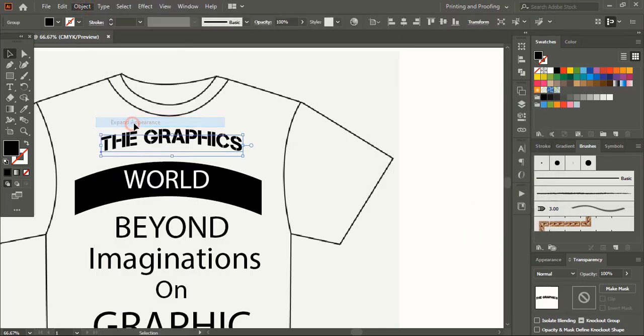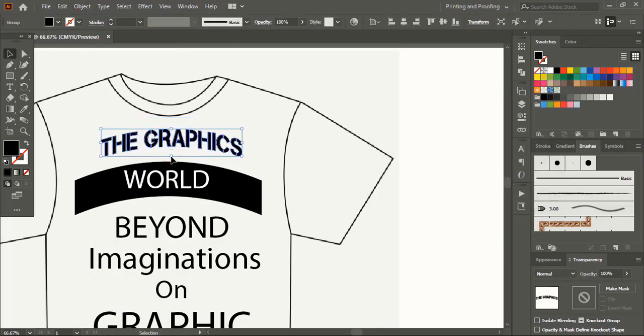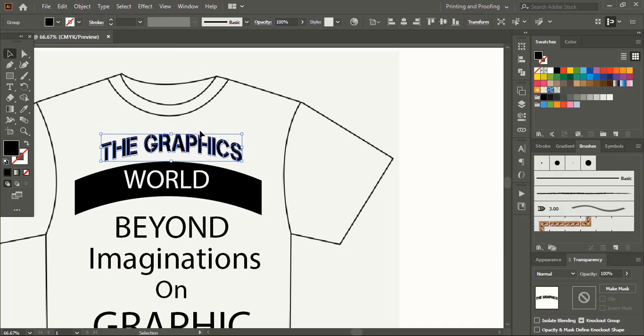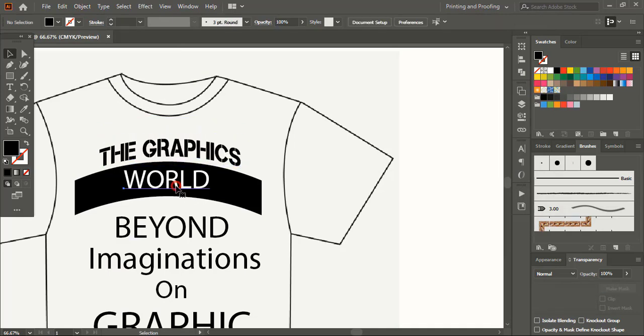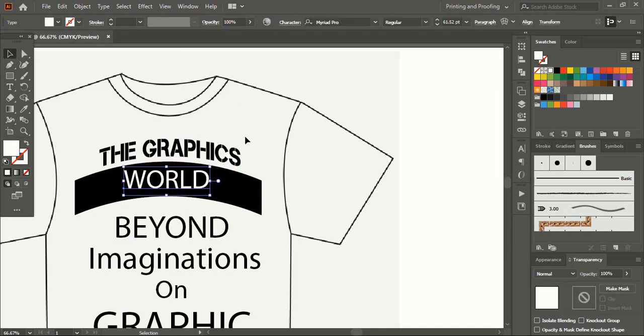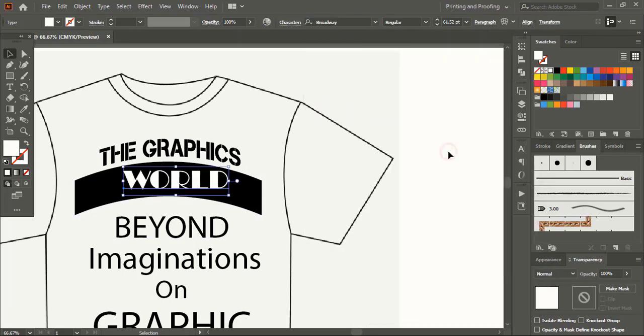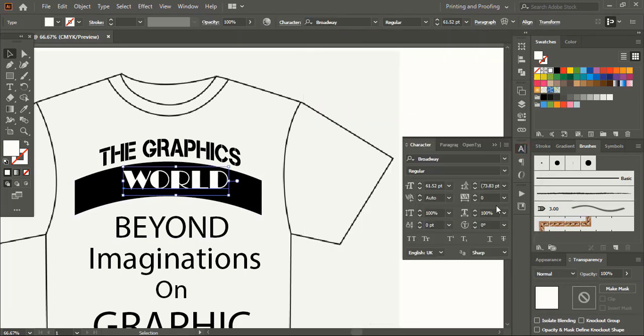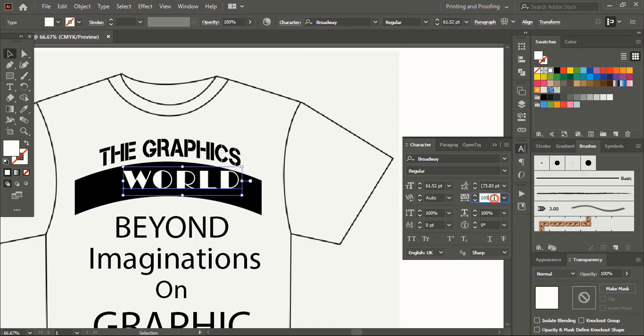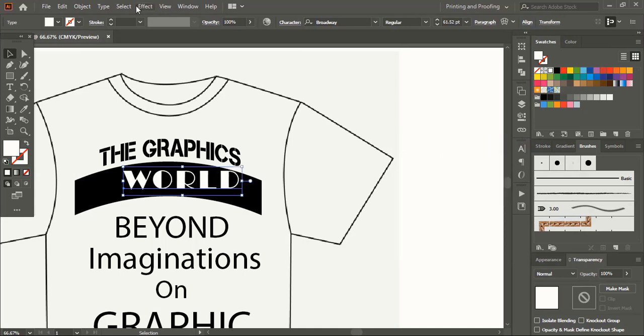Take it down using down arrow key on your keyboard. Let's change the font for this one as well. Increase the space between the text. Now warp it.